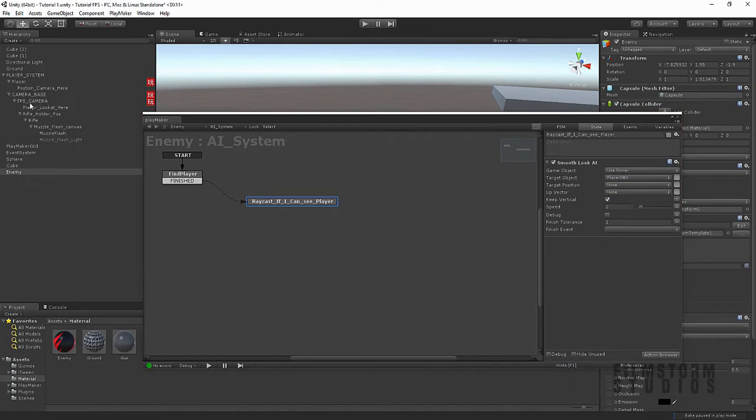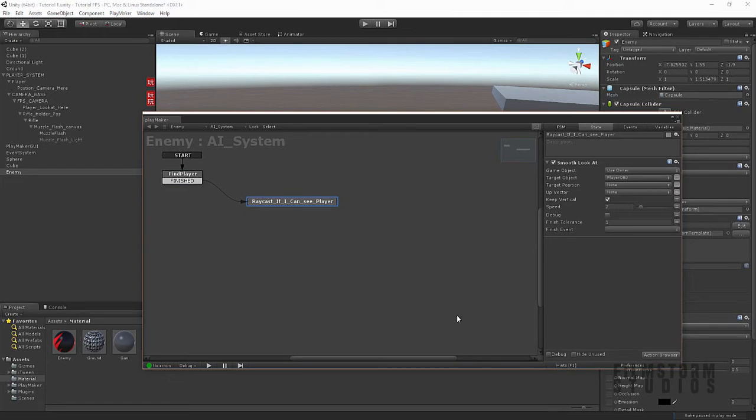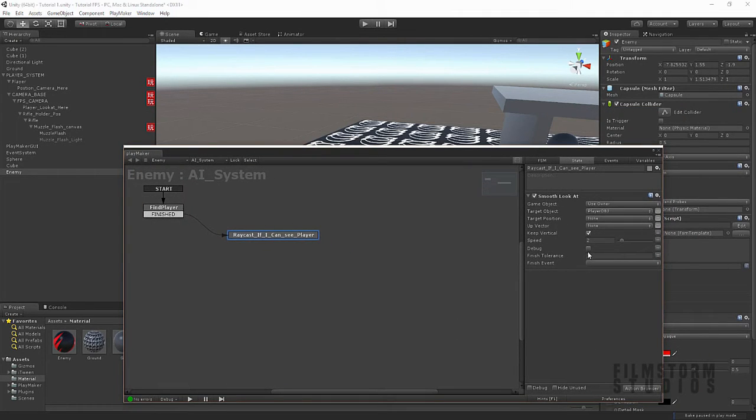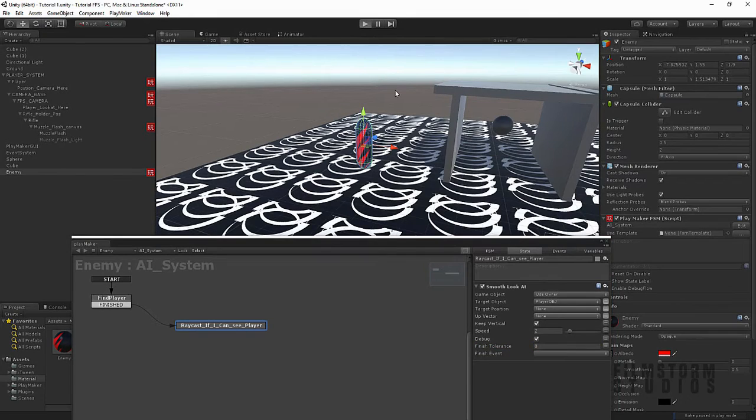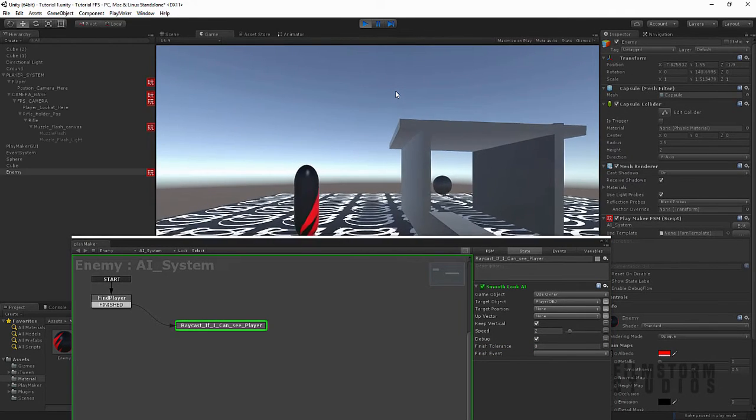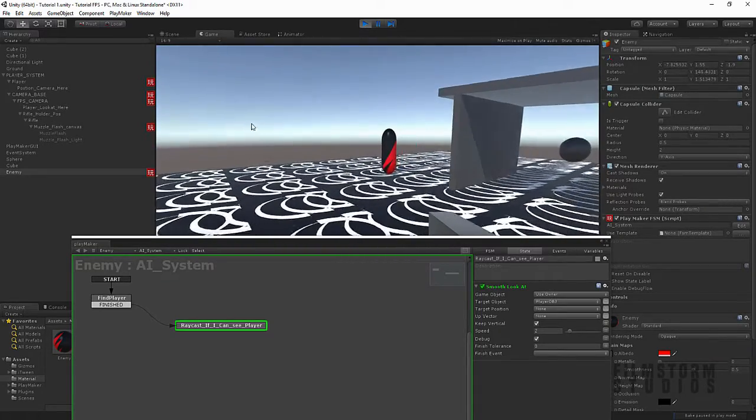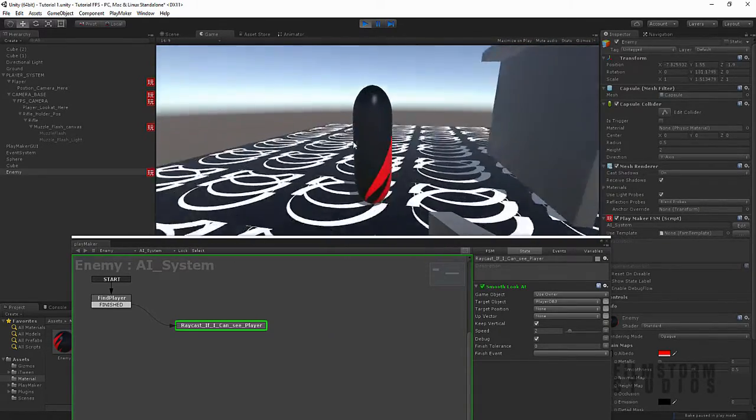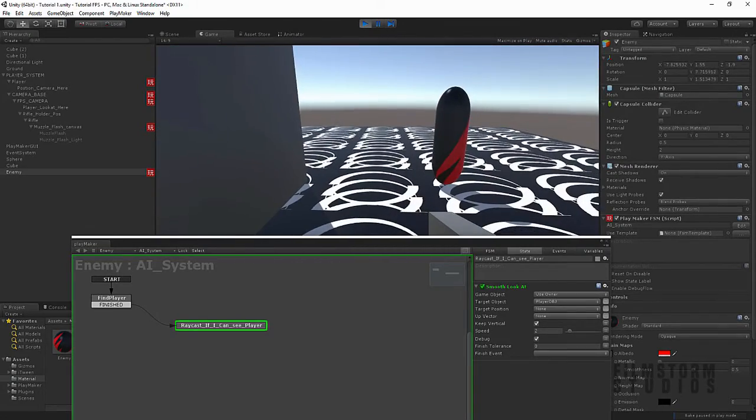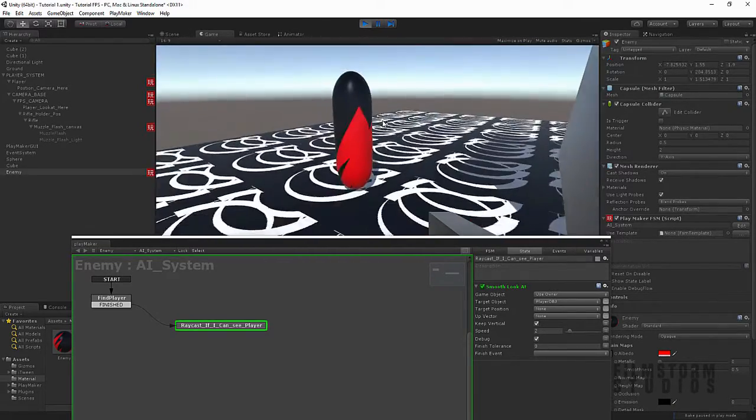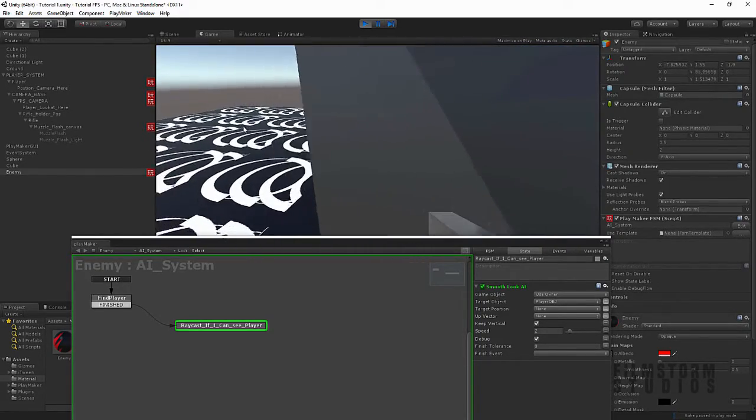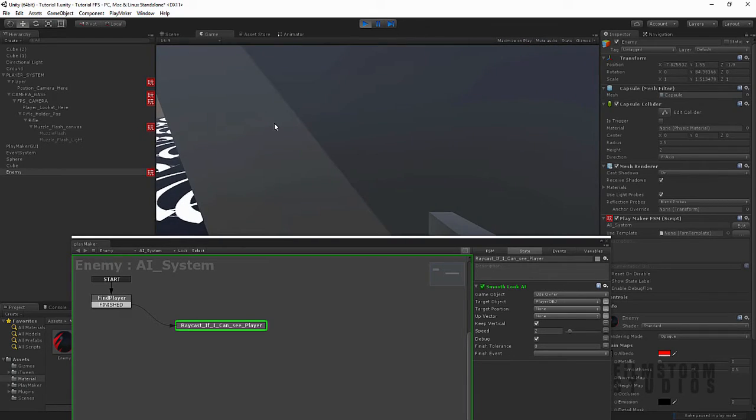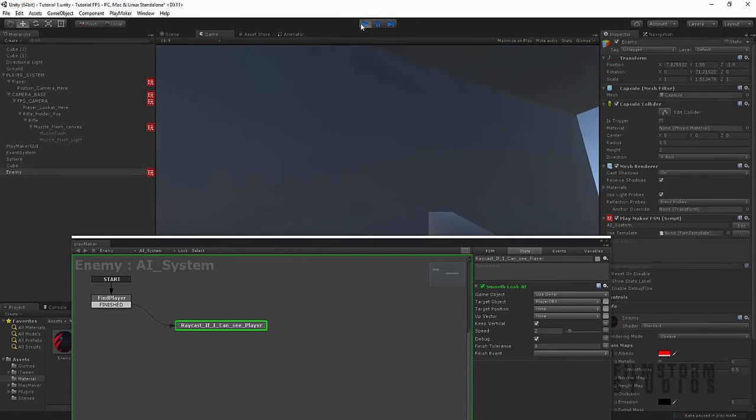Alrighty. So now when, I put a debug. And make sure the finish tolerance is at 0. So he's always looking at the player as well. Alrighty. So if I press play. You'll notice that, the enemy, is always looking at me. See, he'll turn. And he'll look at me. That's pretty cool. But now we wanna make it so, if I'm behind here, he won't see me.